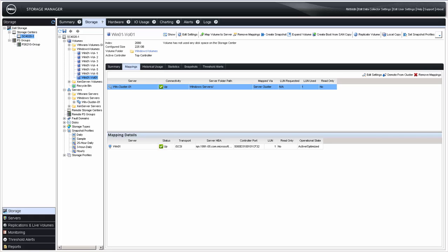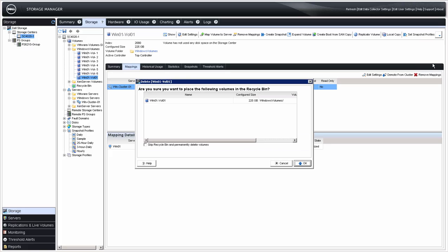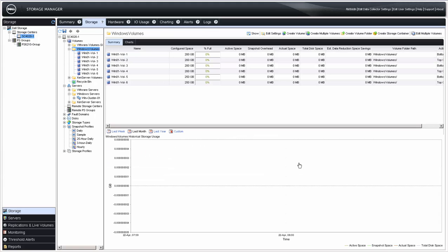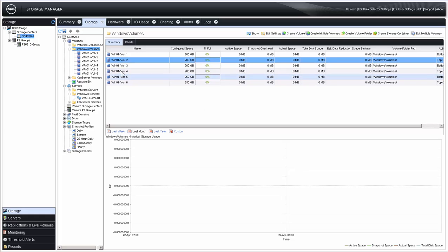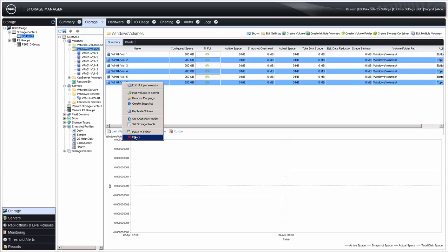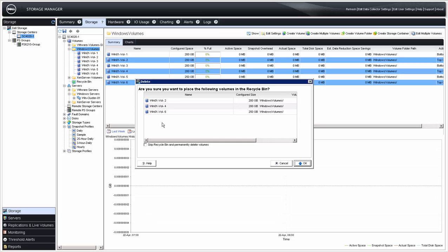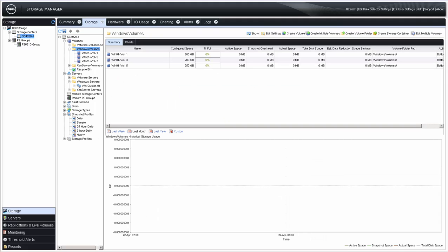Now on to cleanup. Volume deletion can be accomplished individually or by groups of volumes. For individual deletion, select the volume object and click Delete from the action item list. If you are certain you will no longer need this volume, check the box to skip the recycle bin and permanently delete it, then click OK. Note that no warnings appear indicating that the volume is currently mapped to a server. With the volume folder selected, you can also select multiple volumes using Ctrl-Click or Shift-Click, right-click and select Delete, verify the list, choose whether to skip or use the recycle bin, and click OK.